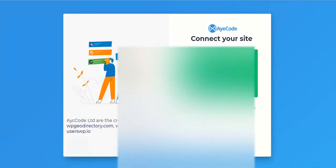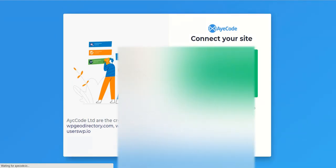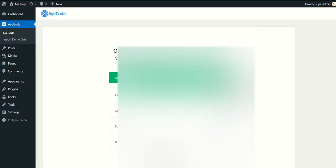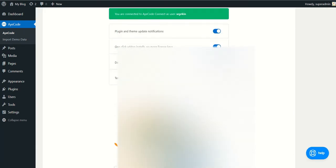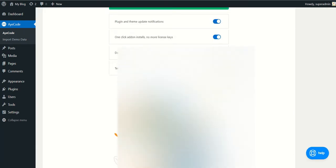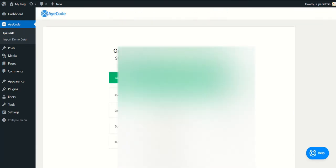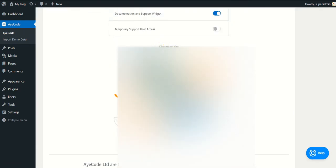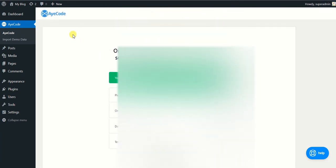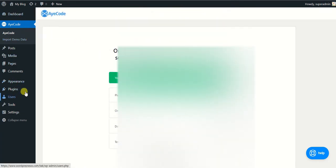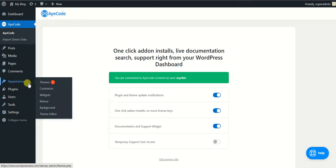This is my website. It was successfully connected. Now we are going back. So now it says Disconnect Site. It means our site has connected to the GeoDirectory. Now what you need to do, you simply need to go to the plugins and install the GeoDirectory plugin again.